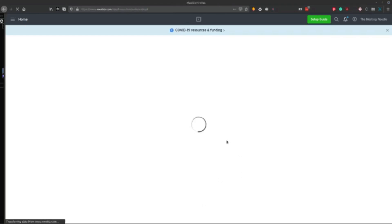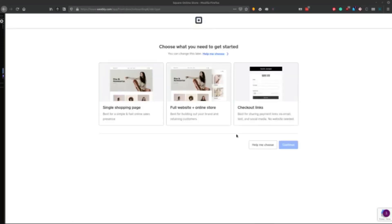And so what I mean by that is on squareup.com, they have this section here for online store. It's also down here once the COVID-19 is over. So you got online store here. And this will walk you through to set up an online store.